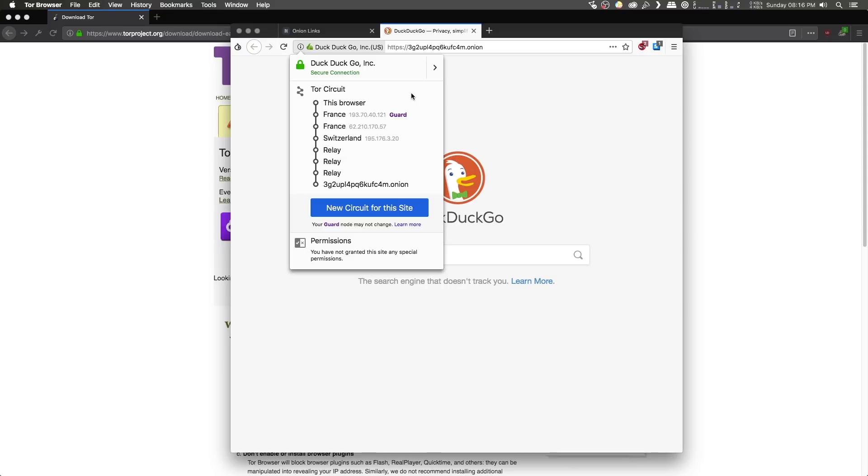will appear as a dropdown. Now, the Tor circuit is essentially a series of steps that show how this browser connects to the destination website, in this case, the DuckDuckGo onion domain. Now, the way that it works is the connection is routed through a series of nodes, which help obscure where exactly our request is originating from.